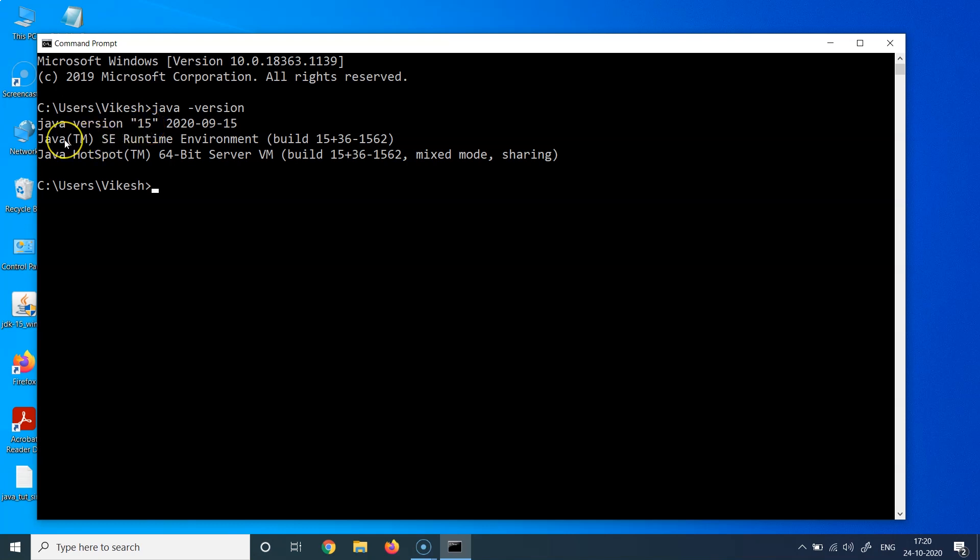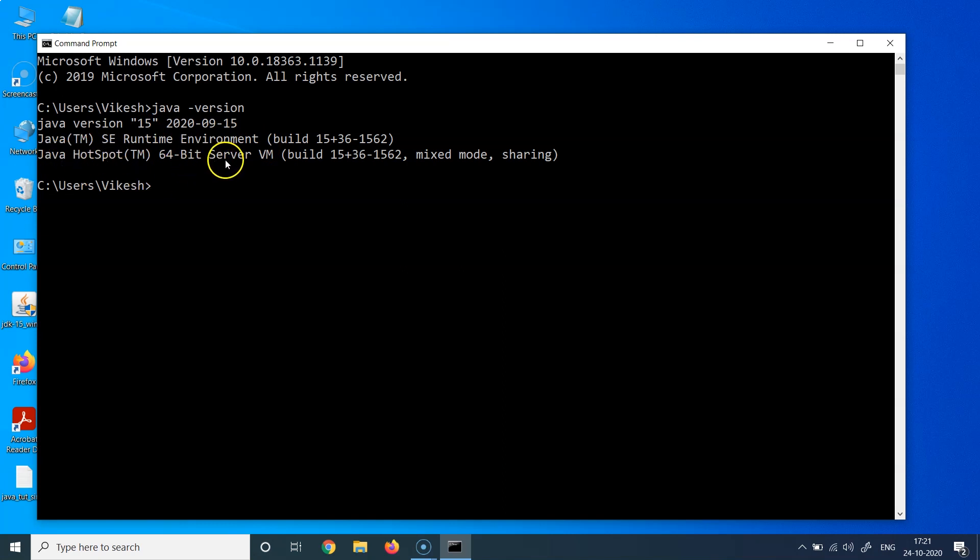We can also see that the JRE is also installed, the Java SE Runtime Environment or JRE is also installed. And we can also see that the JVM is also installed, which is Java HotSpot Server VM. VM means the virtual machine. So if I connect this back to the previous lecture, we can see that the Java JDK basically installed the JRE as well as the JVM as well, and the complete Java package has been successfully installed.